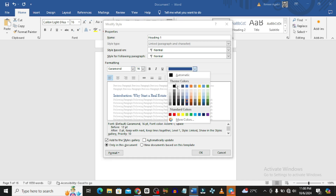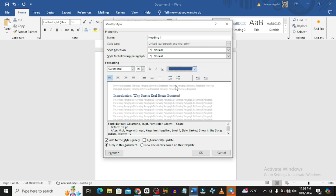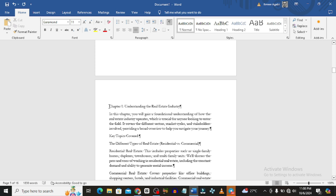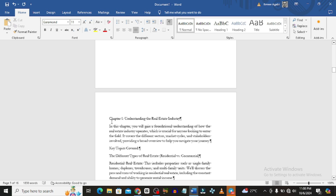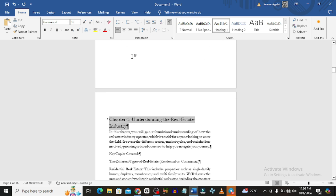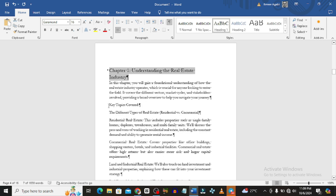You can also change the color to black and click OK. Then go to the next one — Chapter One — and apply the same heading style to all of them. You can centralize the chapter headings if you want, or leave them as they are.